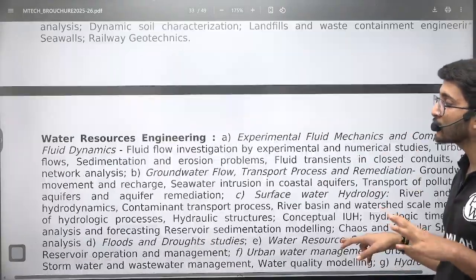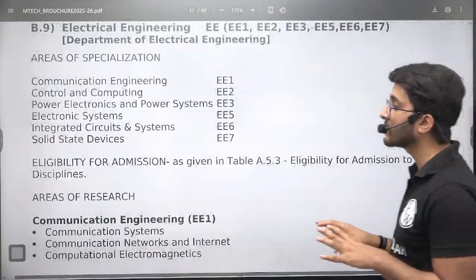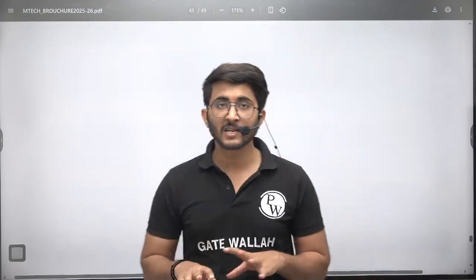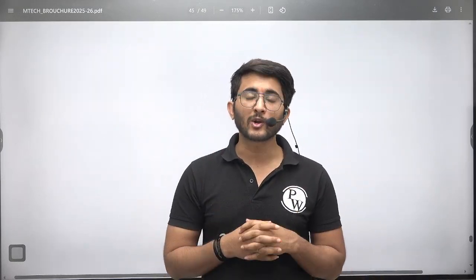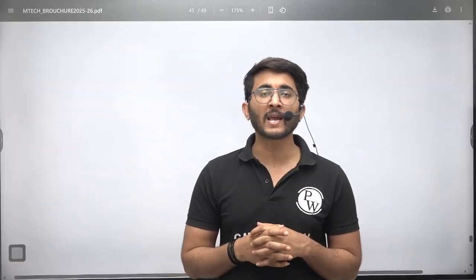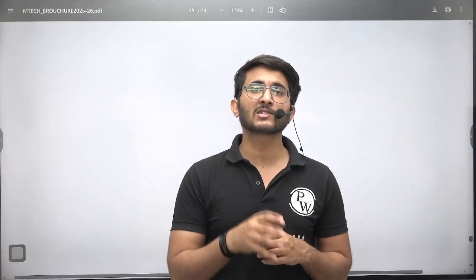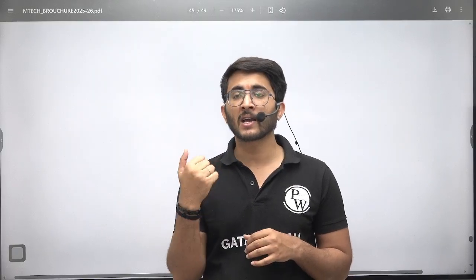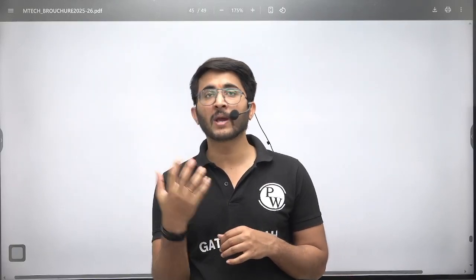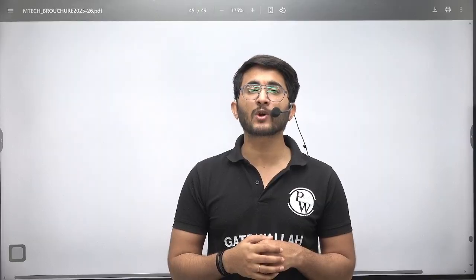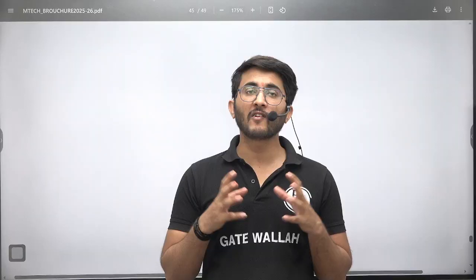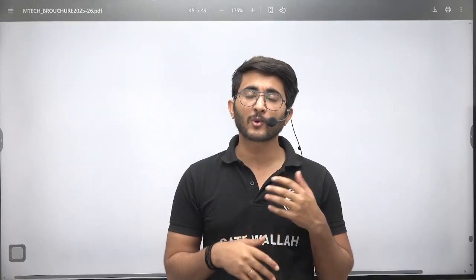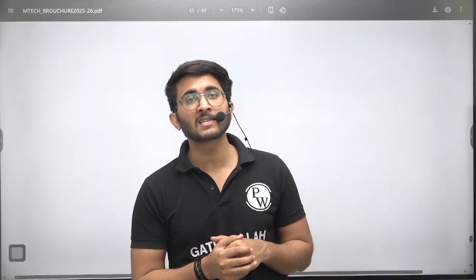IIT Bombay has released their admission portal and the application is now live. Those students who want to apply can apply now. If any student is confused about whether their GATE scorecard makes them eligible, you can join Kuldeep's underscore PW Telegram channel where we will try to guide you and provide more details about it.